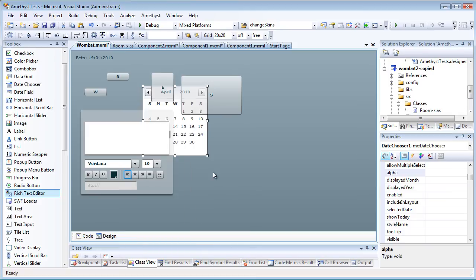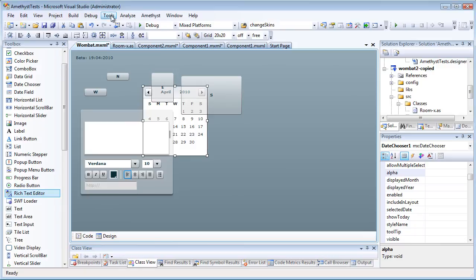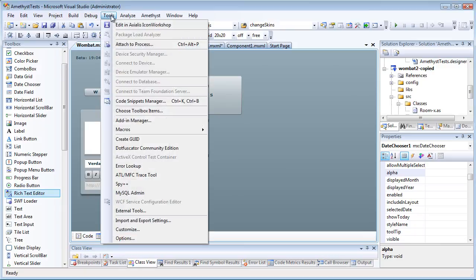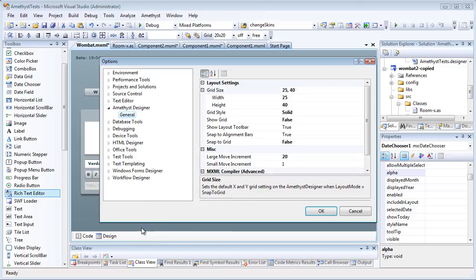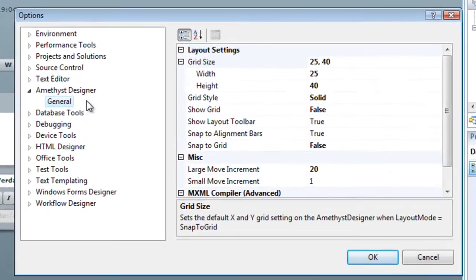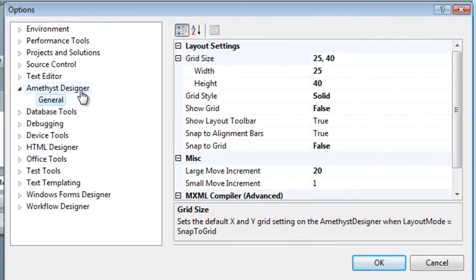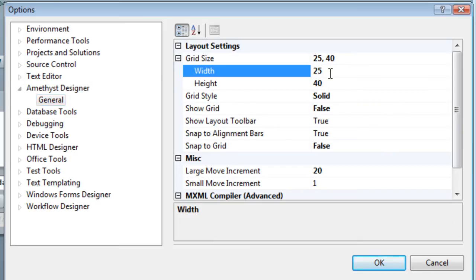You can tailor the features of the Amethyst Designer by selecting Tools Options Amethyst Designer. And here you can set defaults for the grid, such as its default size, width, and the height of the grid cells.